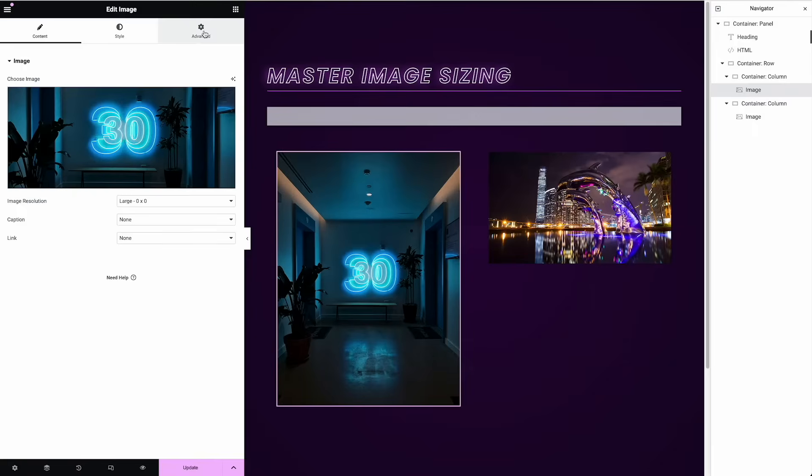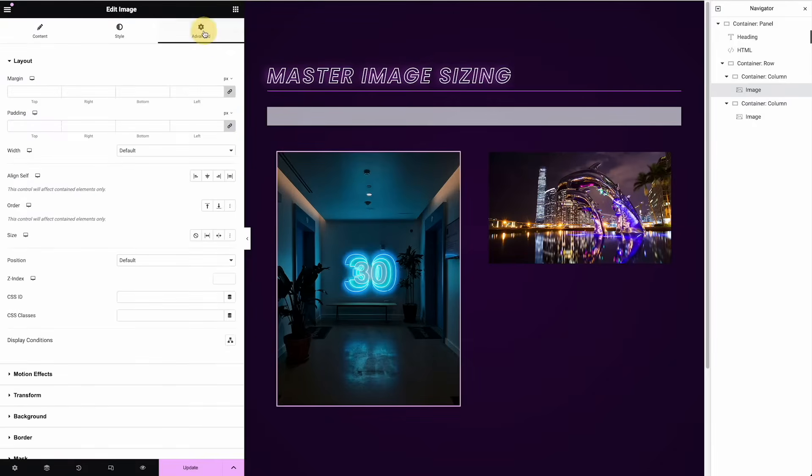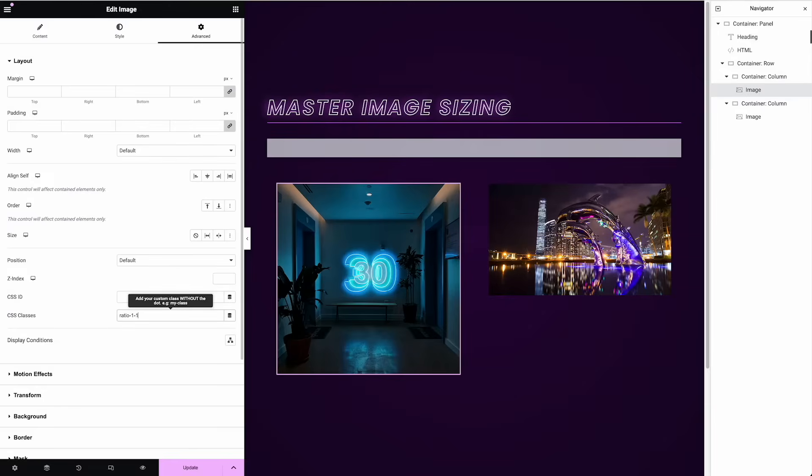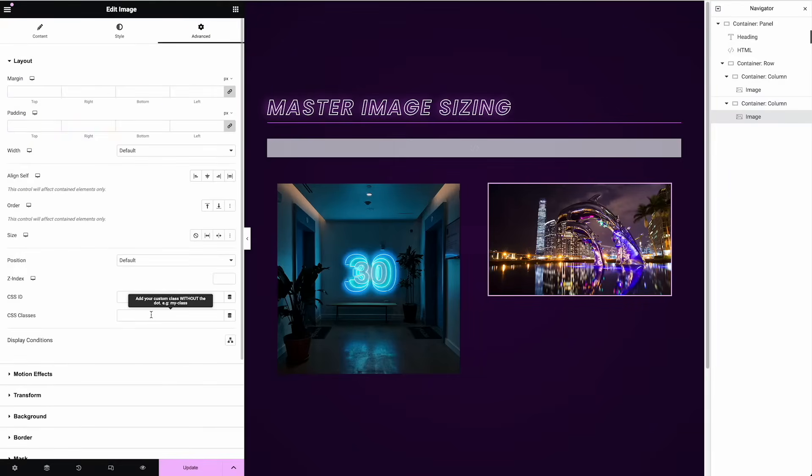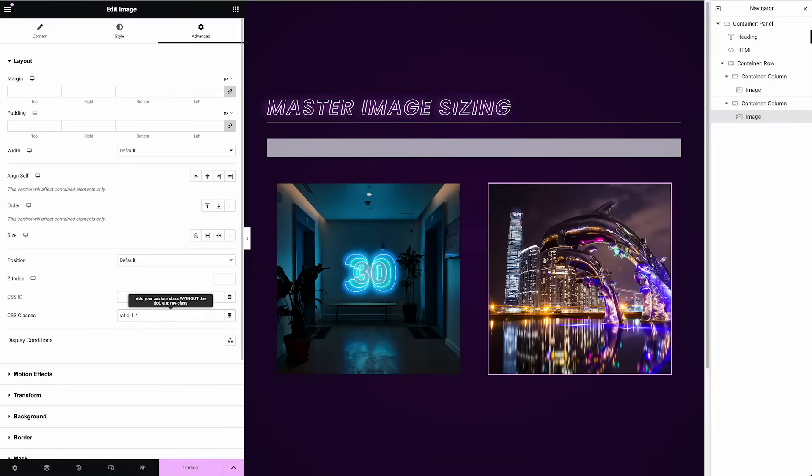So if I click on this image, go to advanced, set the class to ratio one to one. Look at that perfect square. I click on the dolphin advanced ratio one to one, pow. There we go. Just like that.